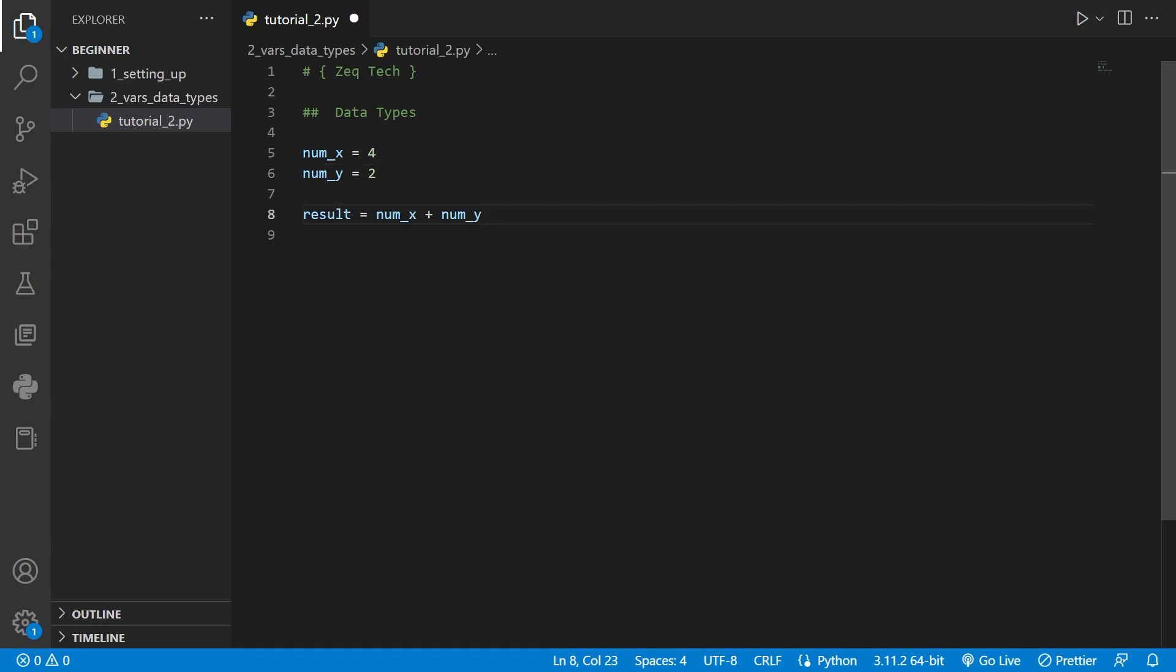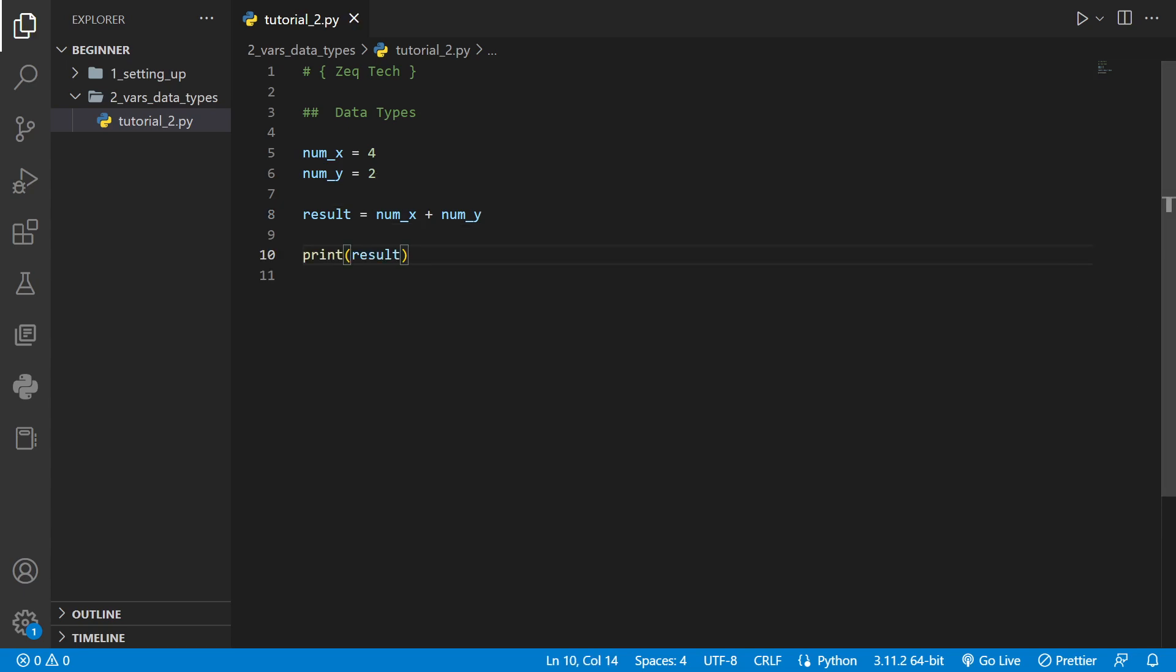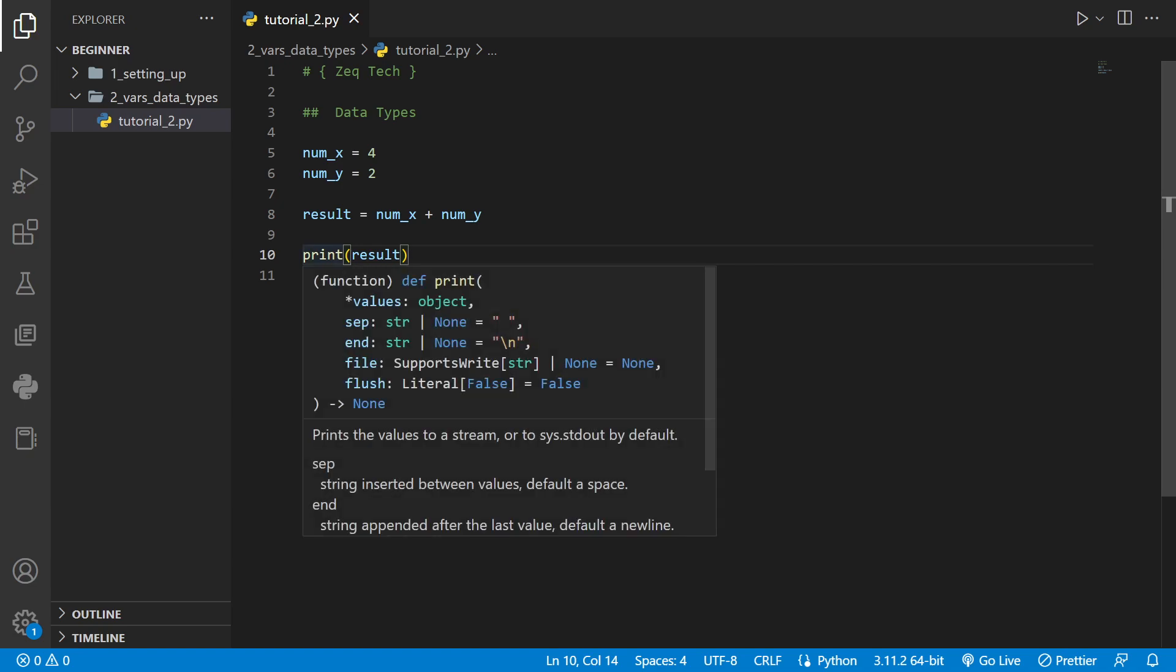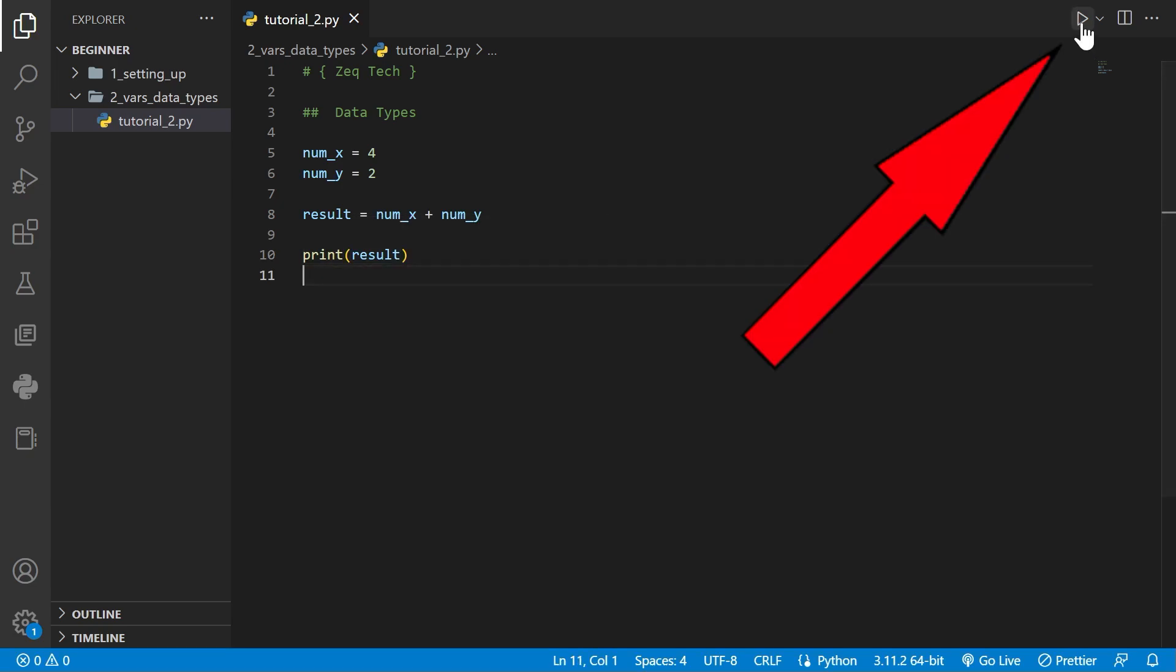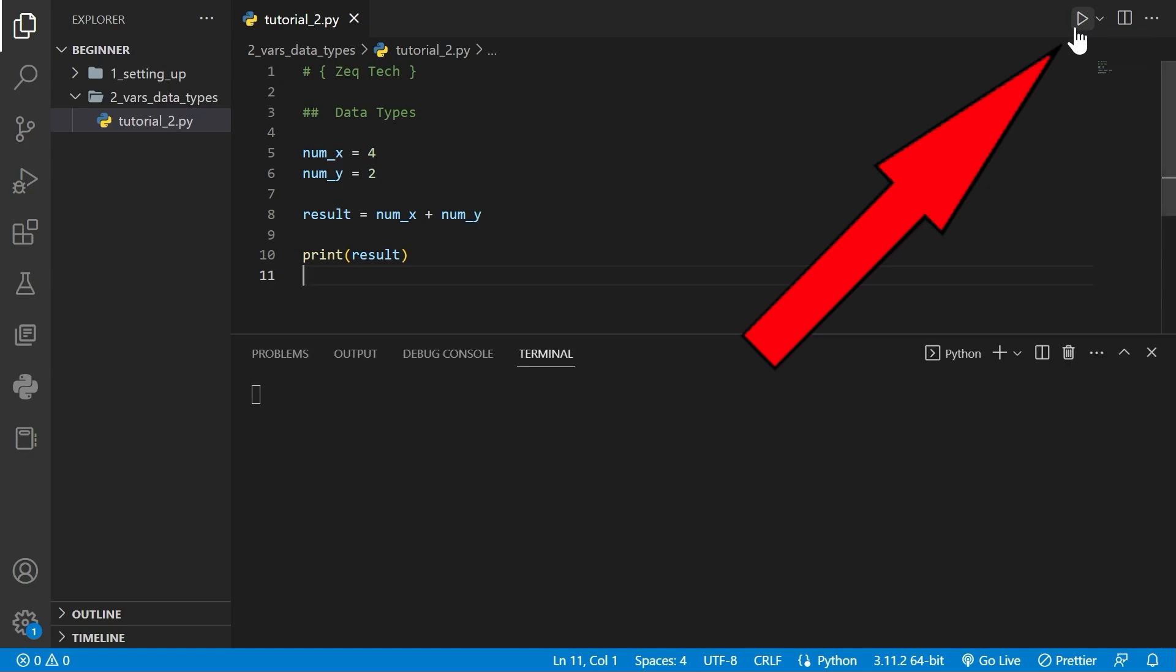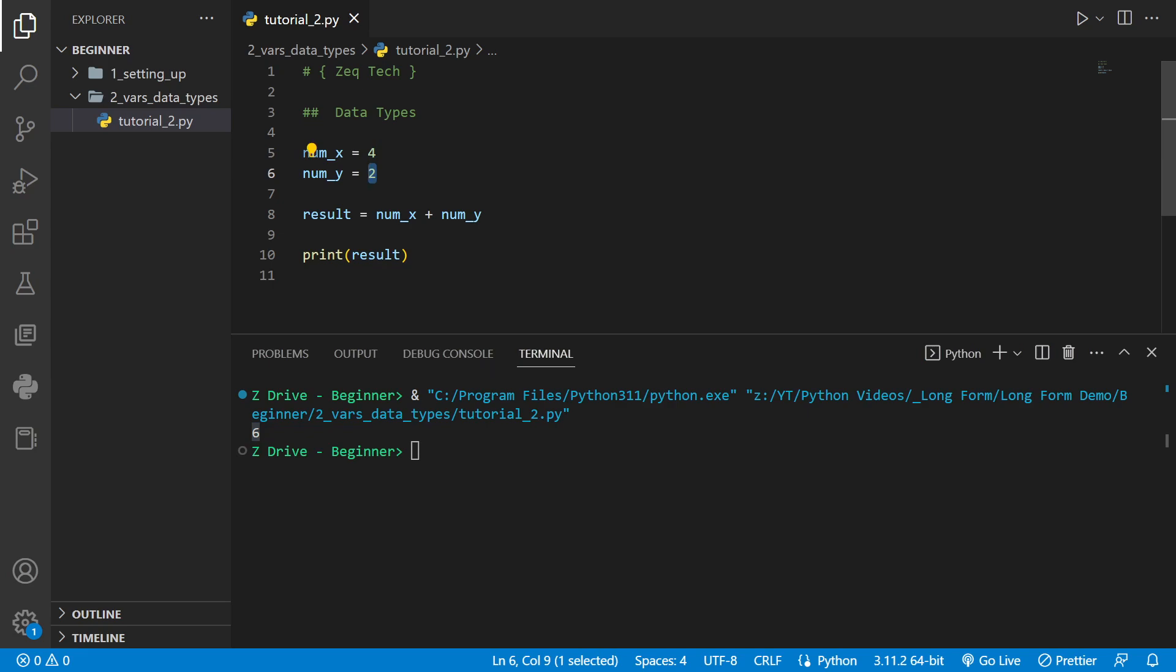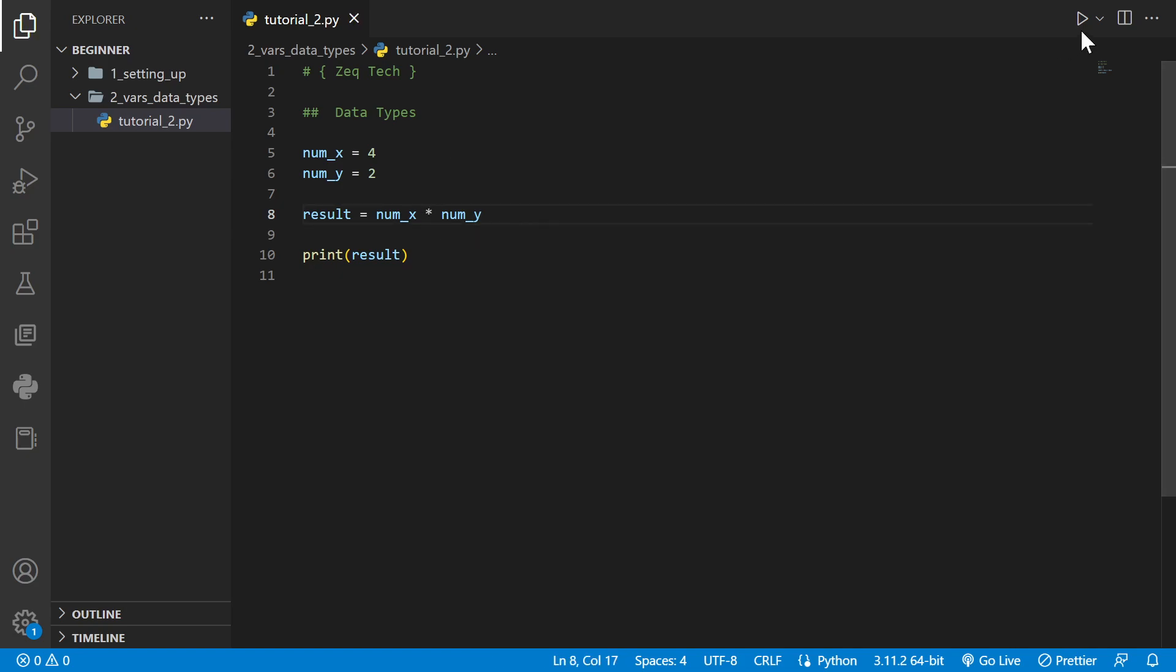An example of this is we have a variable name result which is adding num x and num y together and we're going to print it with Python's print function. When we click this little play button up here to run the file we'll print the result of six which is four and two added together. We can replace this addition with multiplication by adding a star and we run it and now we get eight multiplying four and two together.